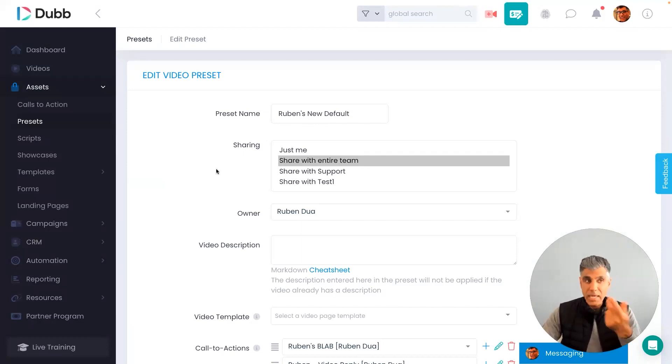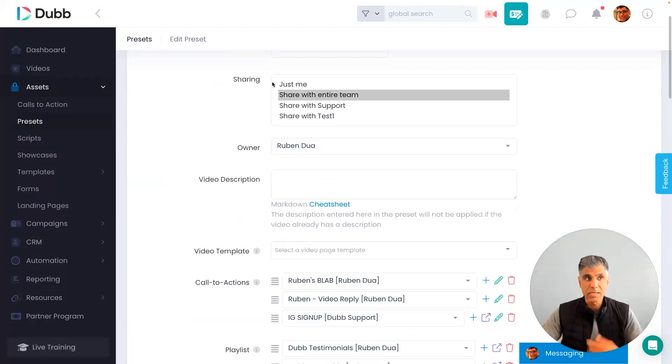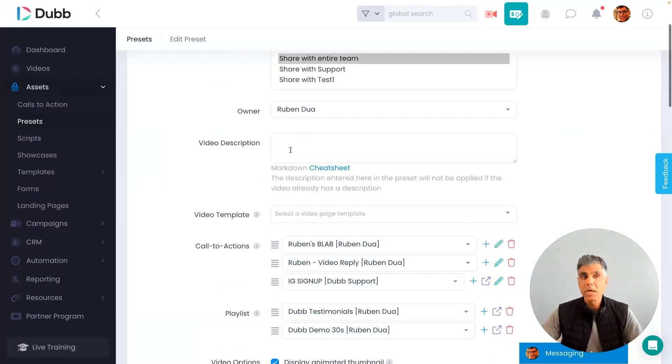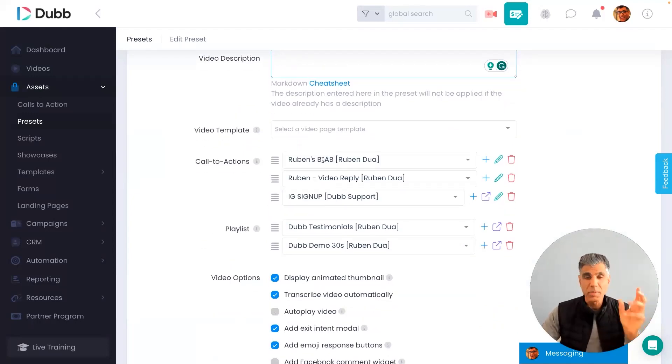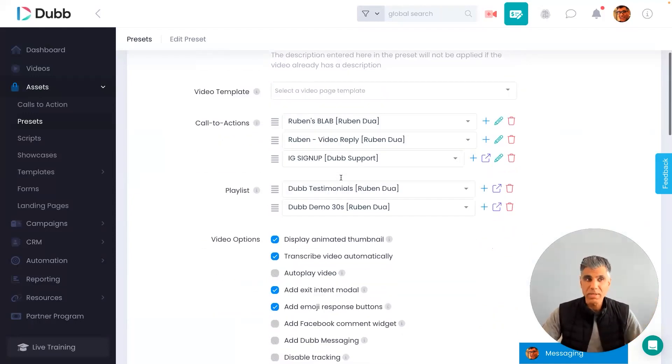In this case, I have the name of my preset, if I want to share it with my team members, a prescribed video description, and of course, those calls to actions, buttons that appear directly beneath my video.